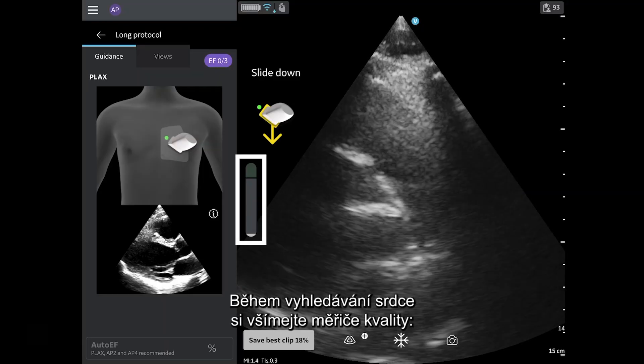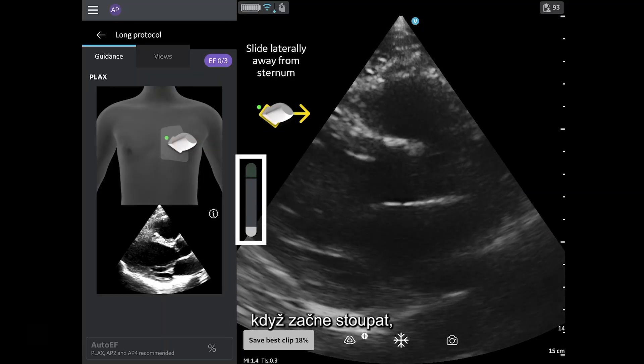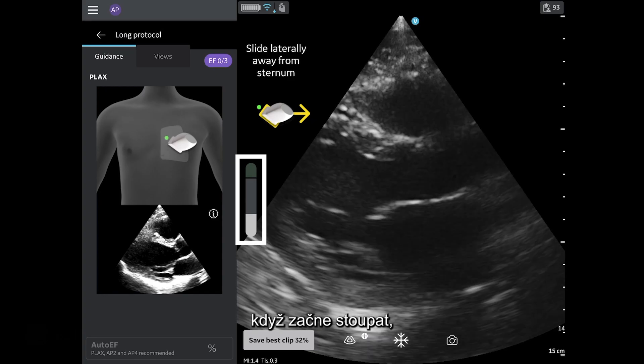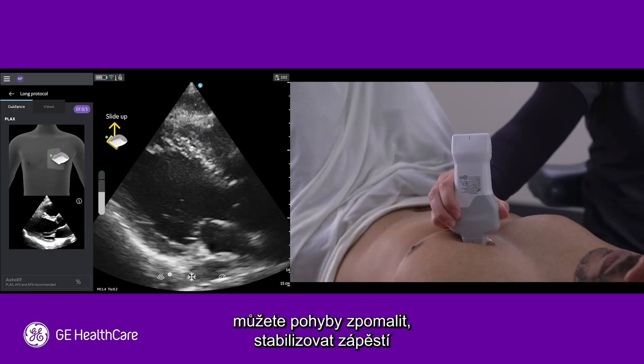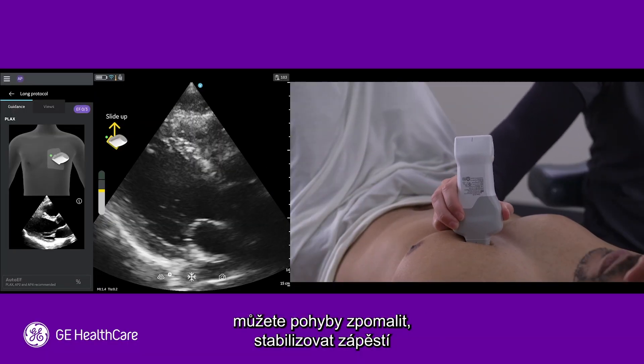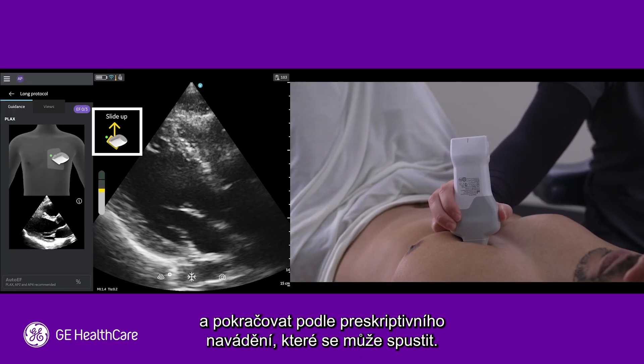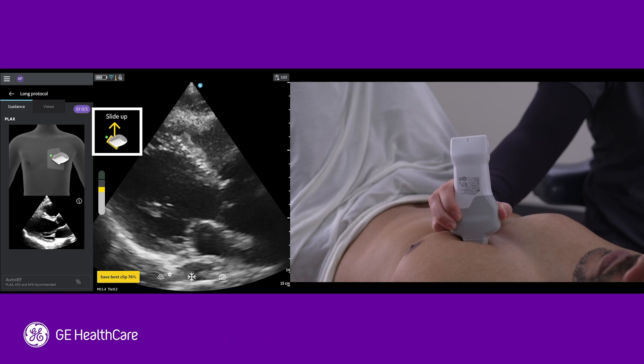While searching for the heart, pay attention to the quality meter so that when it starts to go up, you can slow your movements down, stabilize your wrist, and follow any prescriptive guidance that may appear.